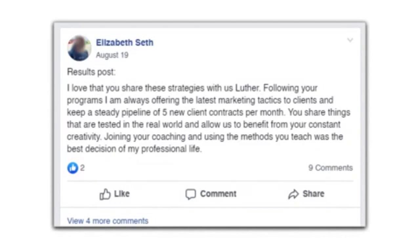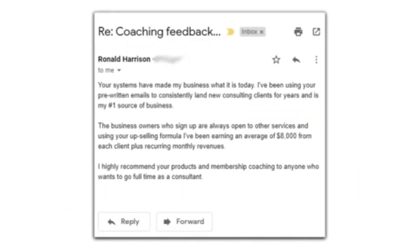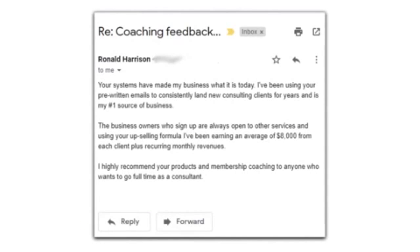And Ronald Harrison from Bend, Oregon says, Your systems have made my business what it is today. I have been using your pre-written emails to consistently land new consulting clients for years and is my number one source of business. The business owners who sign up are always open to other services, and using your upselling formula, I have been earning an average of $8,000 from each client plus recurring monthly revenues.